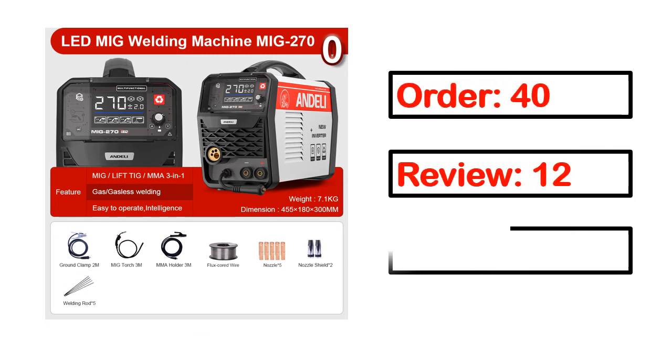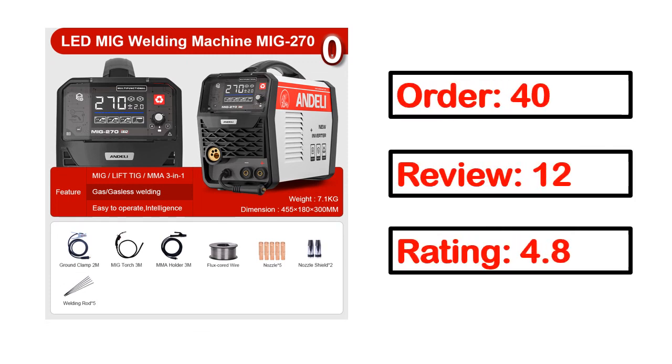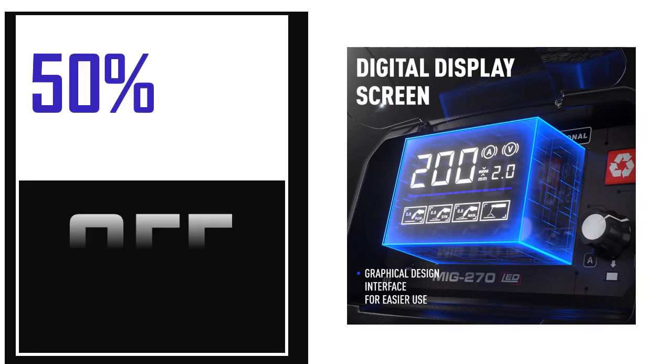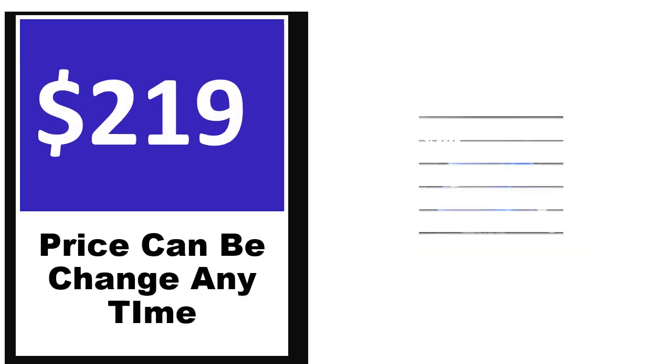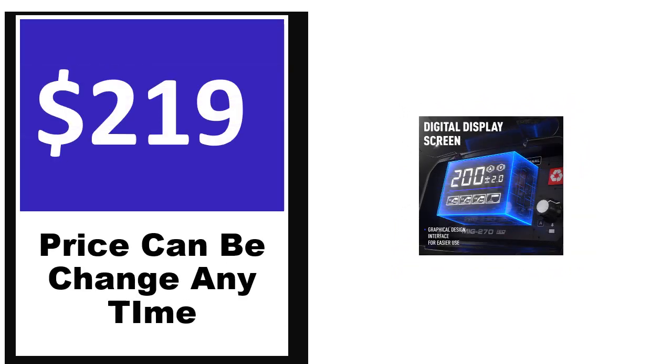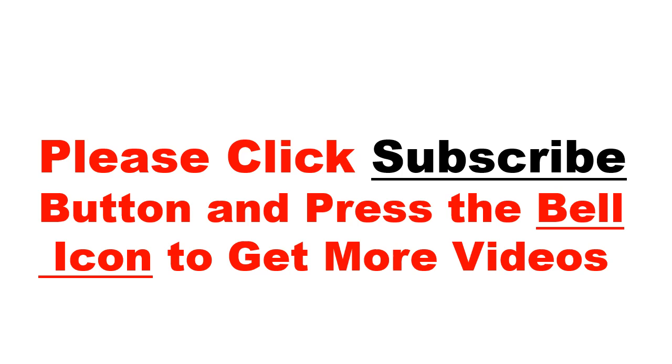order, review, rating, percent off, price. Price can be changed anytime.